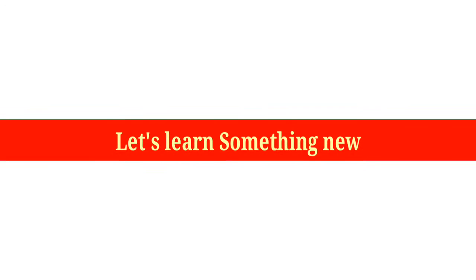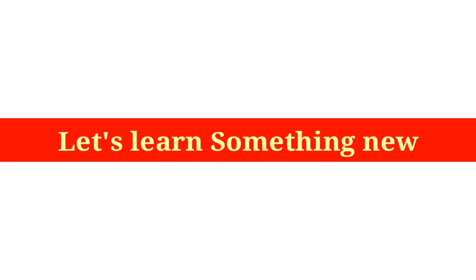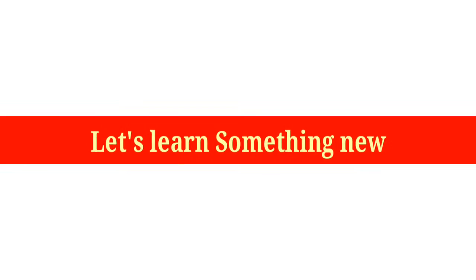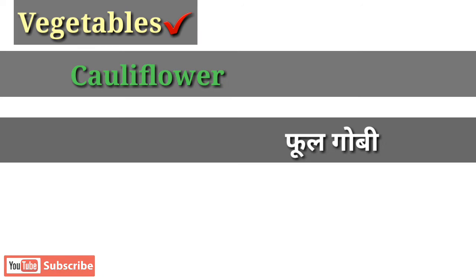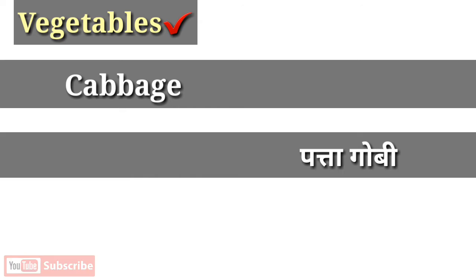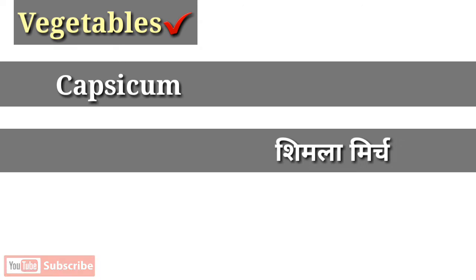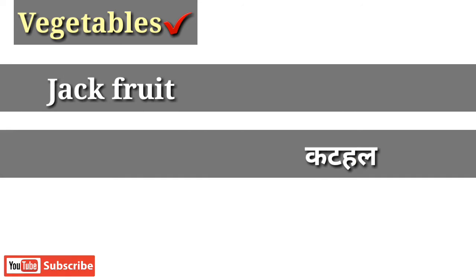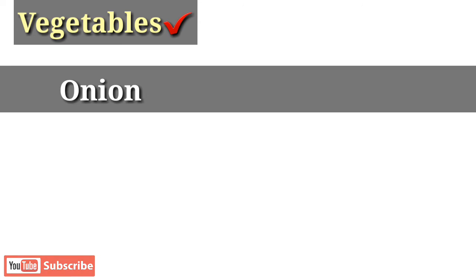So friends, without any further ado, let's start the video. Cauliflower, cabbage, capsicum, brinjal, jackfruit, onion, pumpkin, green peas, lettuce.